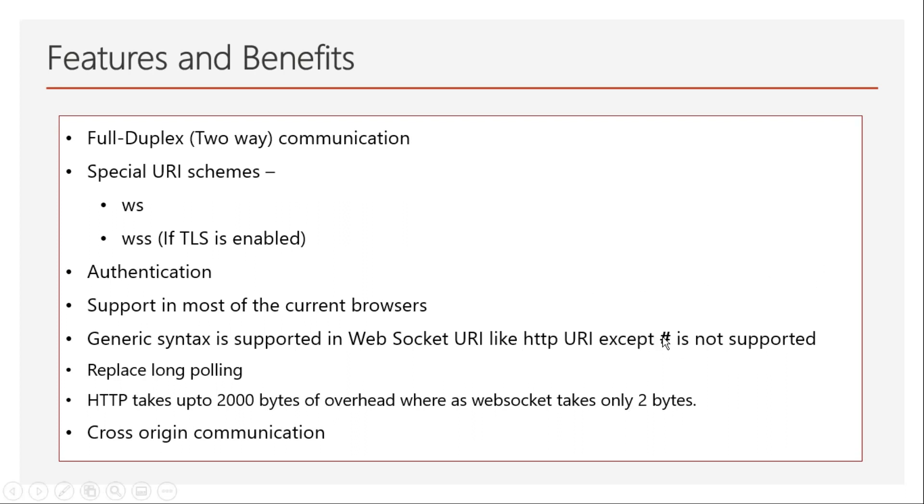Using this, you can replace long polling. Before WebSocket protocols, you had to do long polling—polling something every one second or two seconds, whatever time you wanted. At that time, you would update the data on the front end. That was not real-time; it was near real-time. But now, using WebSocket protocol, you can make it completely real-time.